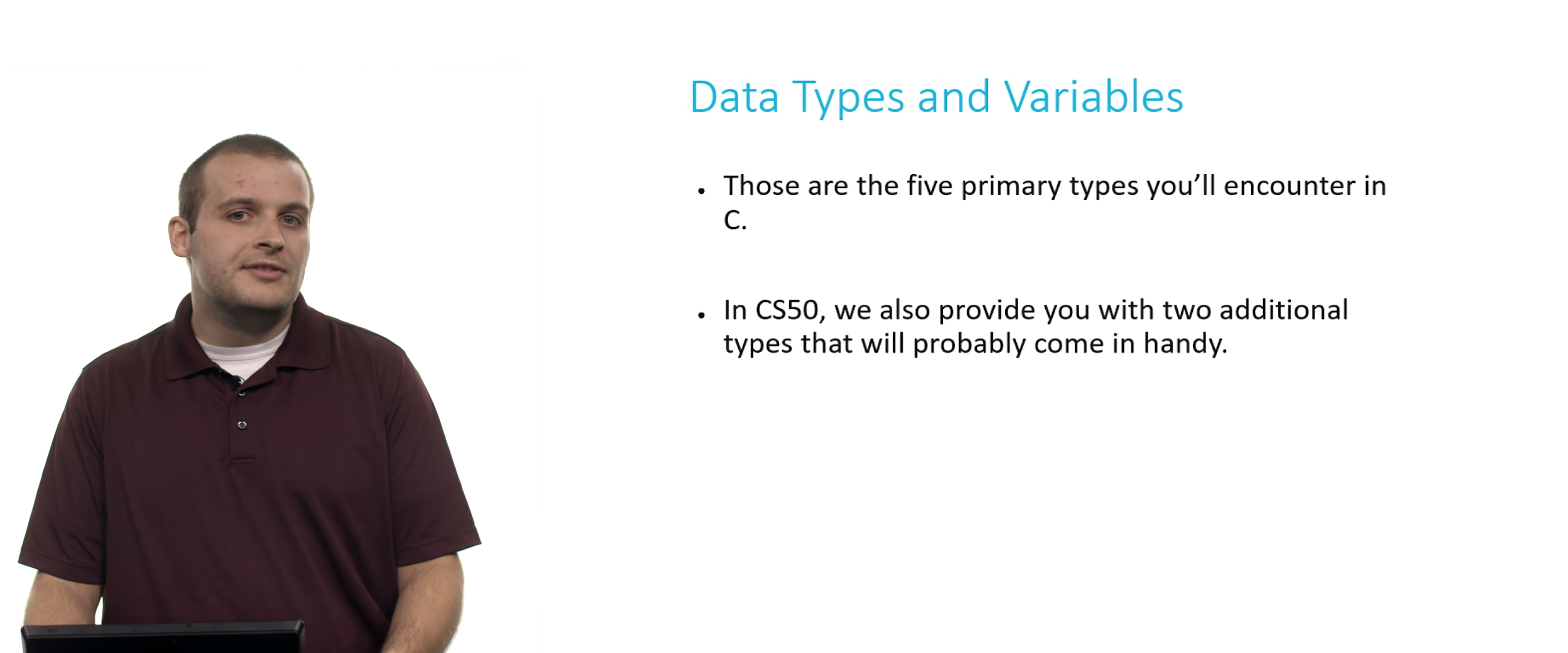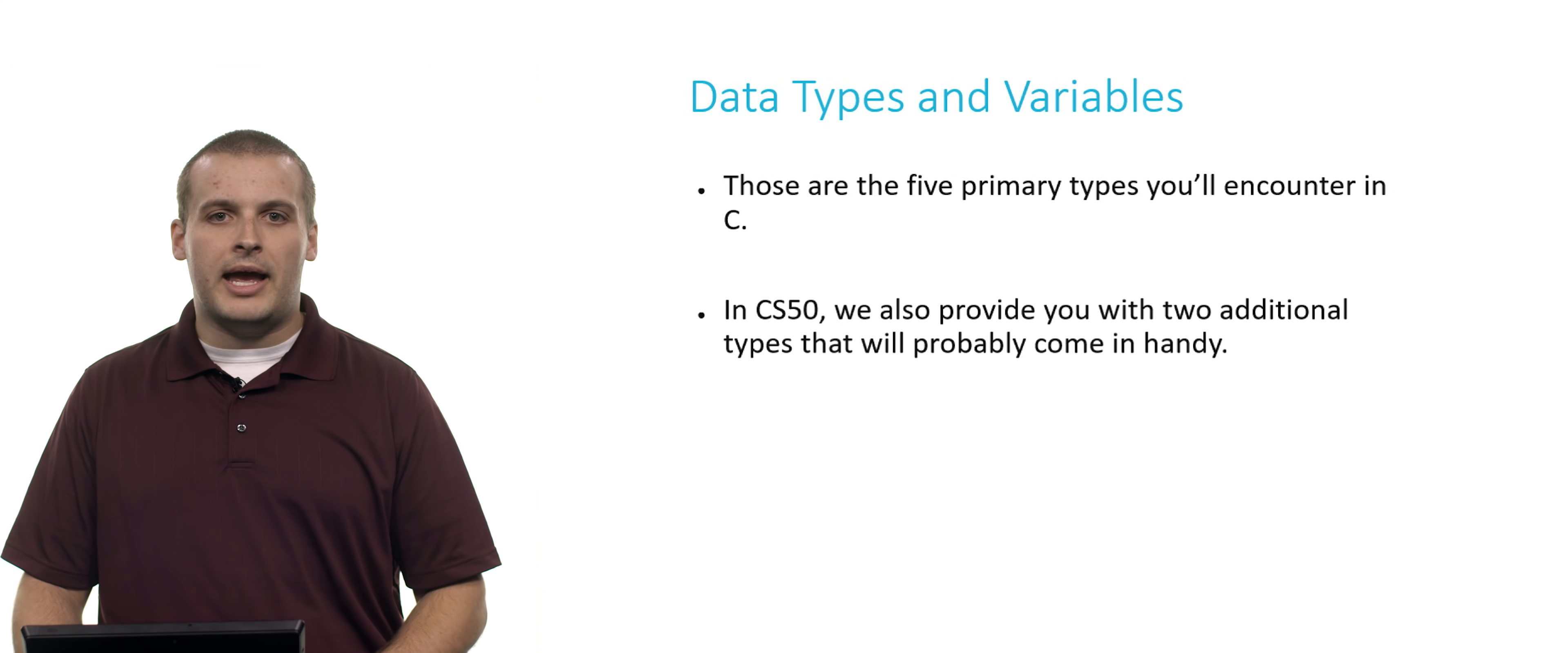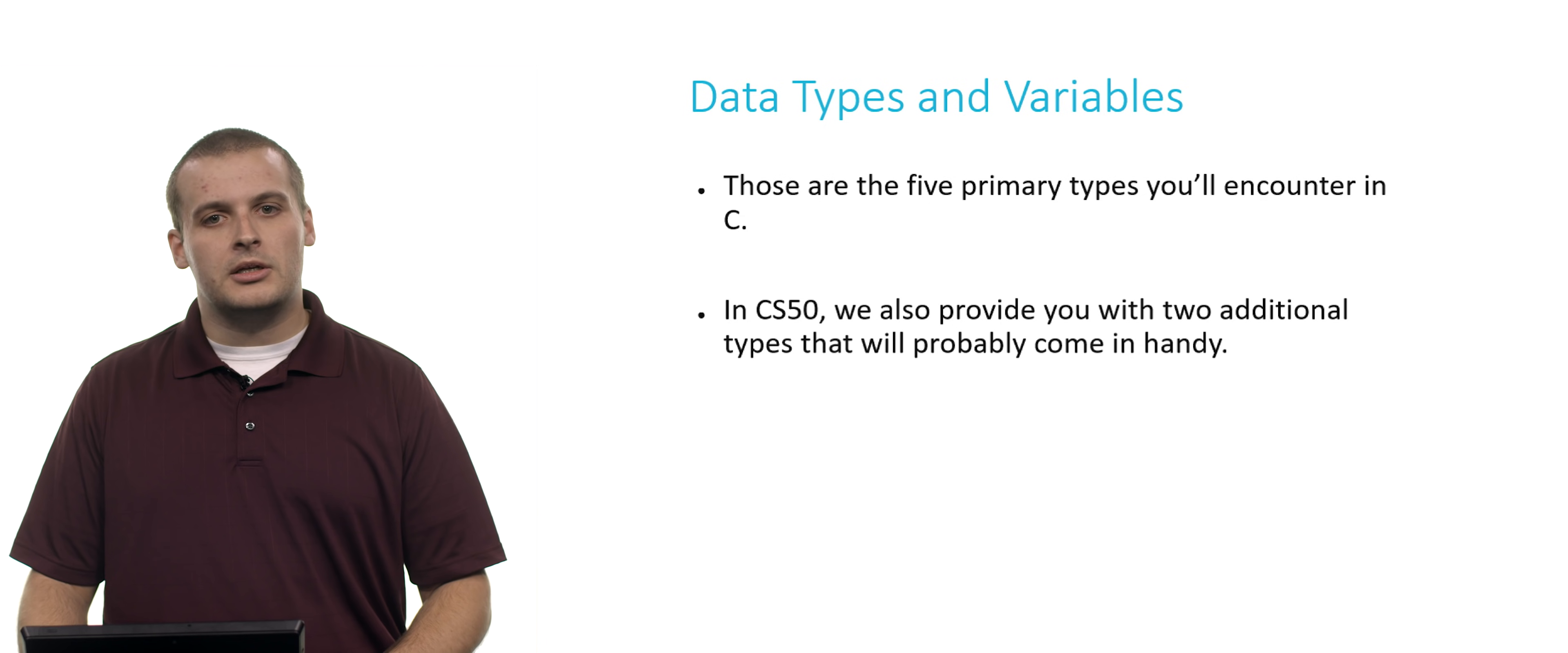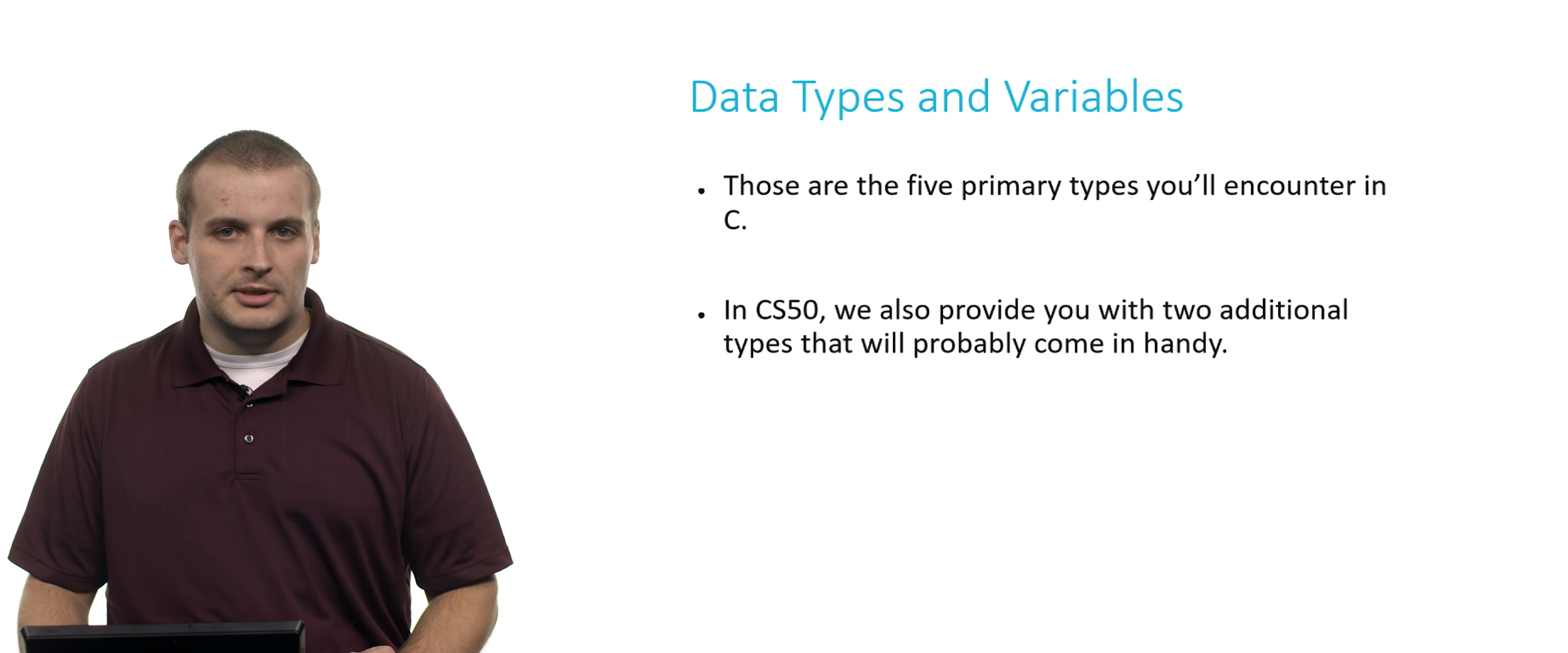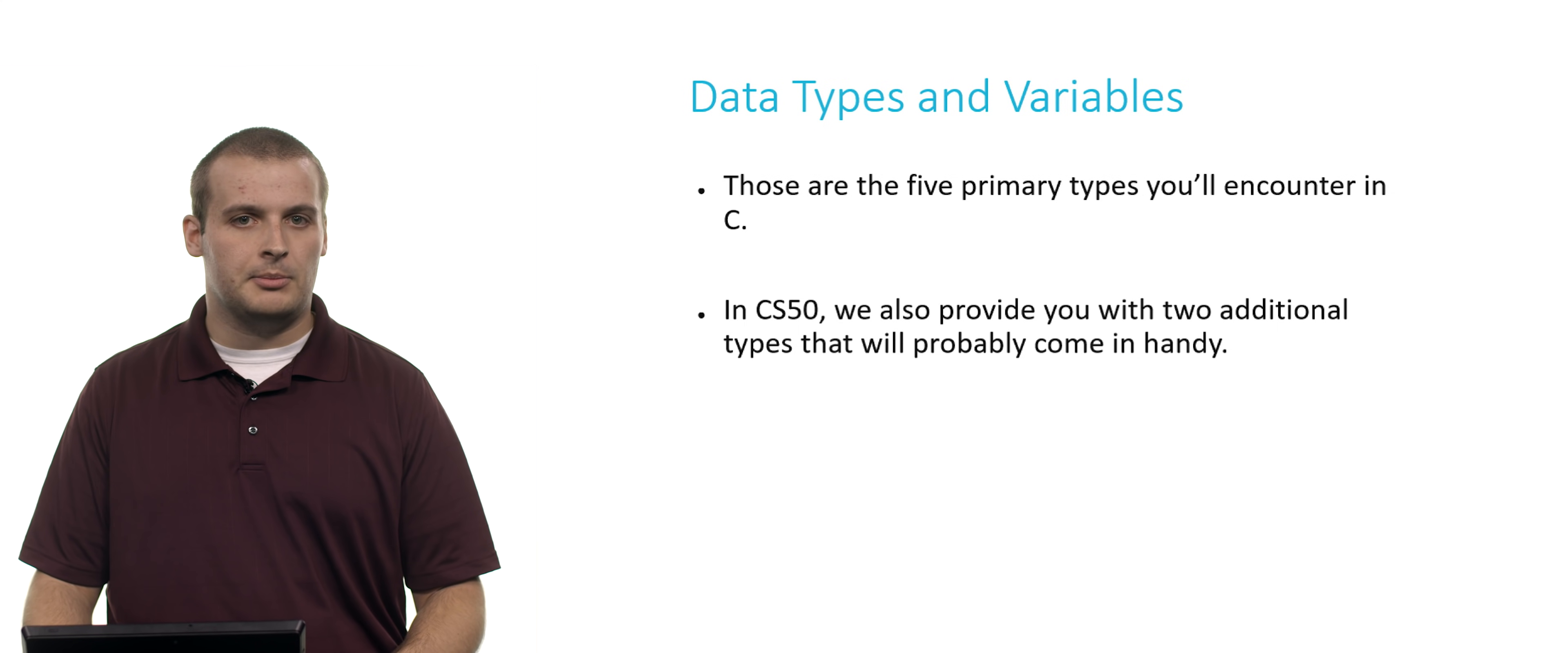All right. So those are the five types that you'll encounter that are built into C. But in CS50, we also have a library, CS50.h, which you can include and which will provide you with two additional types that you'll probably be able to use on your assignments or just working generally programming.